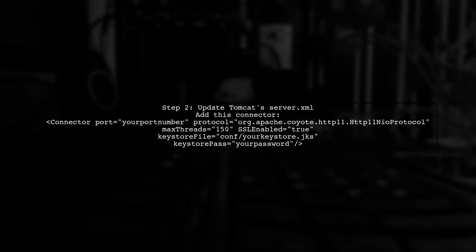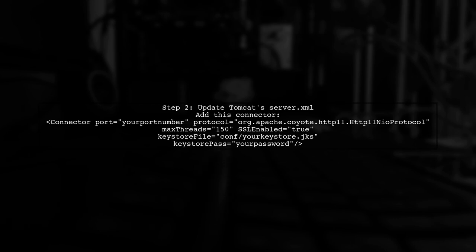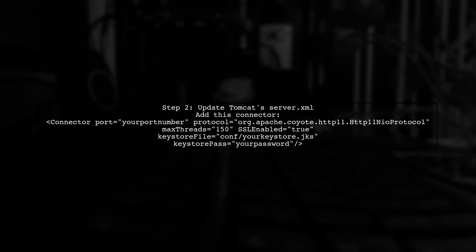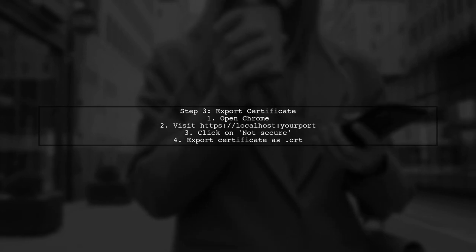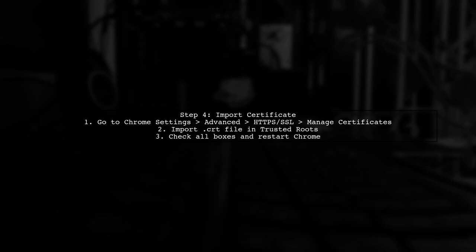Next, update Tomcat's server.xml file to include your keystore details. Make sure to restart Tomcat after making these changes. After restarting Tomcat, open your localhost in Chrome. You might see a 'not secure' warning. Click on it, view the certificate, and export it as a CRT file. Finally, import the .crt file into Chrome's Trusted Roots section in the Settings. Make sure to check all boxes for the certificate.